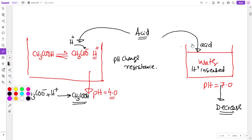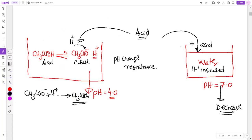Also note this aspect: ethanoic acid is the acid (proton donor), and the ethanoate ion is the conjugate base. So the incoming H⁺ reacts with the conjugate base. The conjugate base is also a base, so it reacts with H⁺ and forms the corresponding product. Whatever particle accepts a proton is a base.